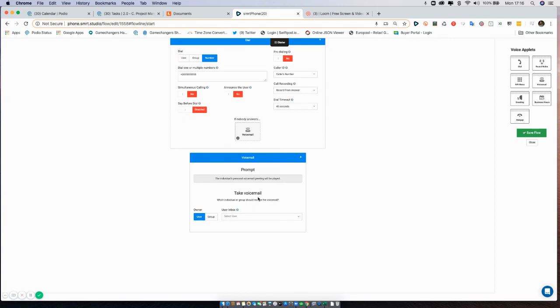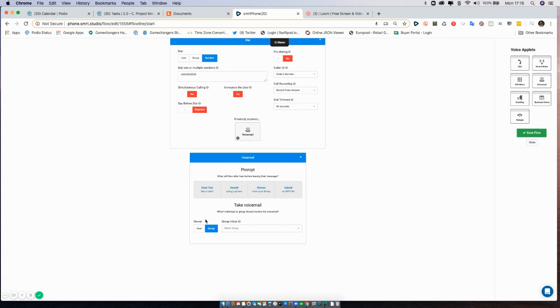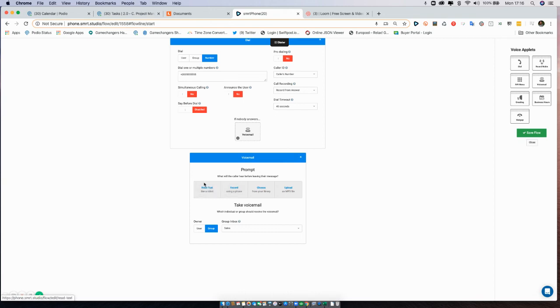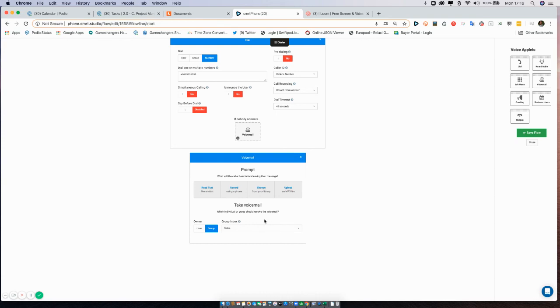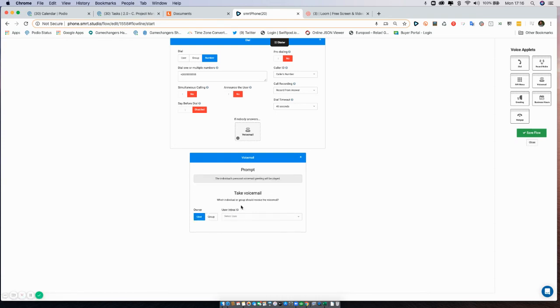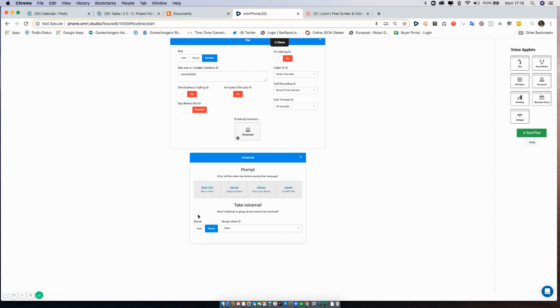But you could always drop a voicemail at the very worst case, and the call center doesn't pick up. You could drop a voicemail and determine that as well. You could use that for the same group, and again, the message that is used on that voicemail you can do the same options: read it, record it, choose it, or upload it. Using the group is usually the best option when it's available, because then you have these options here. If you're going to assign it to a personal user, you have to adjust the person's personal voicemail, so I usually recommend a group.